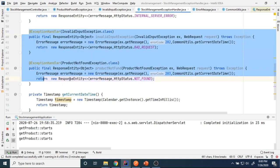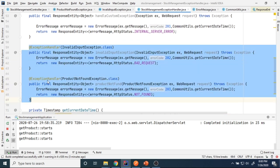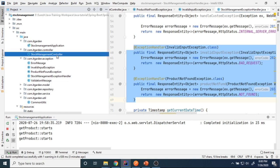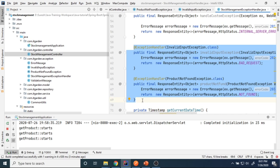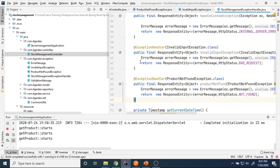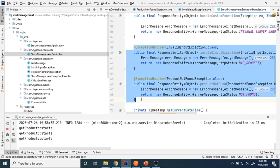This is why I call it a generic exception — the same exception handler methods can be reused across multiple controller classes. As of now I have StockManagementController, but if I create another controller, for example UserController to manage user information, any exception thrown in that controller will also be handled by the same exception handler class without implementing any new methods.